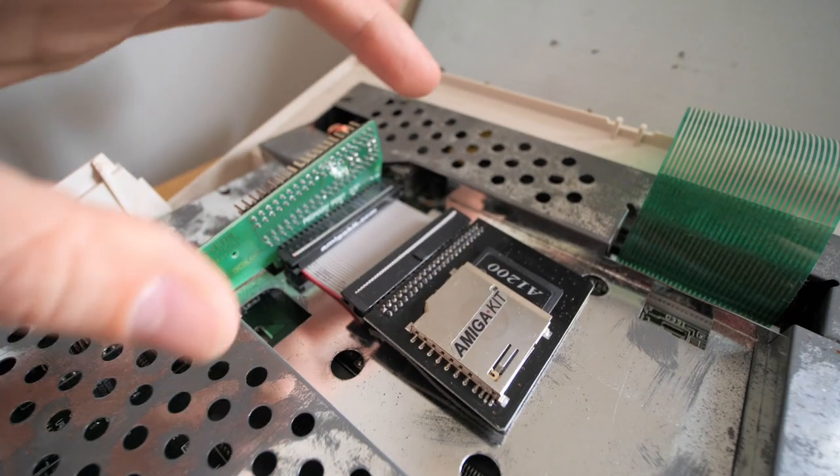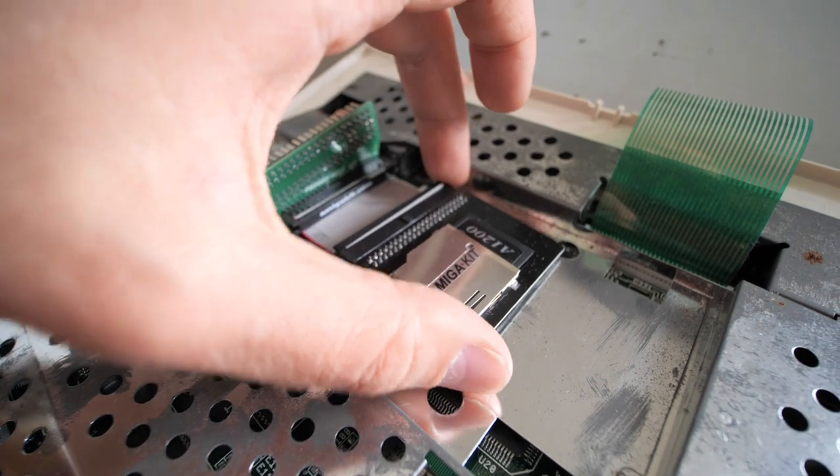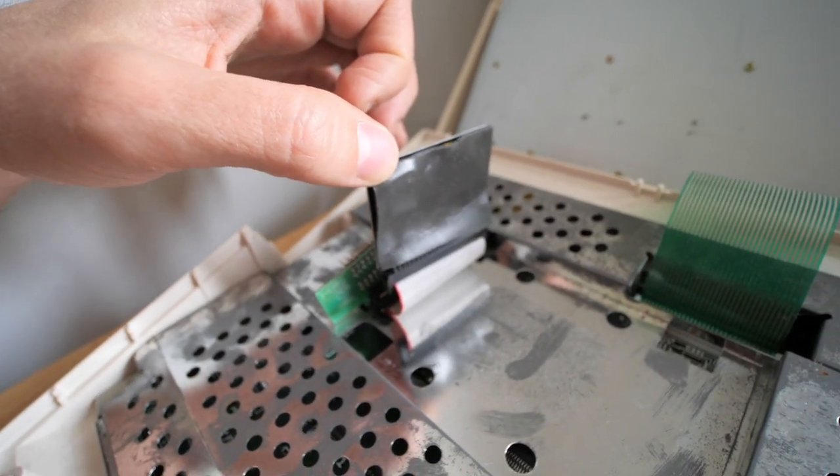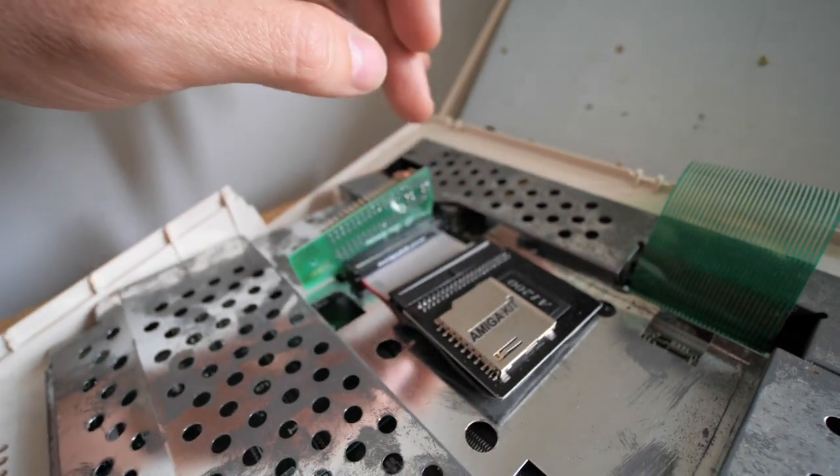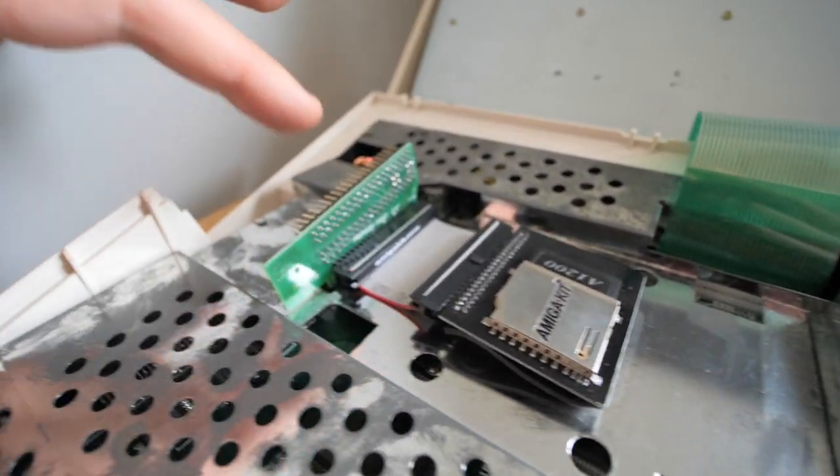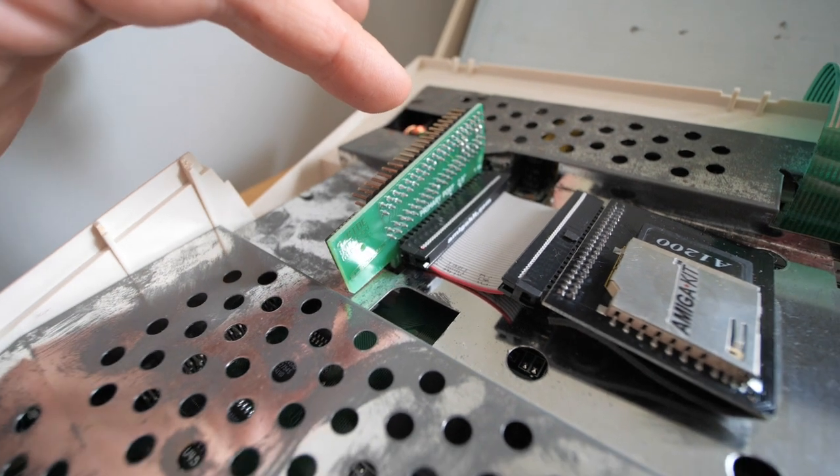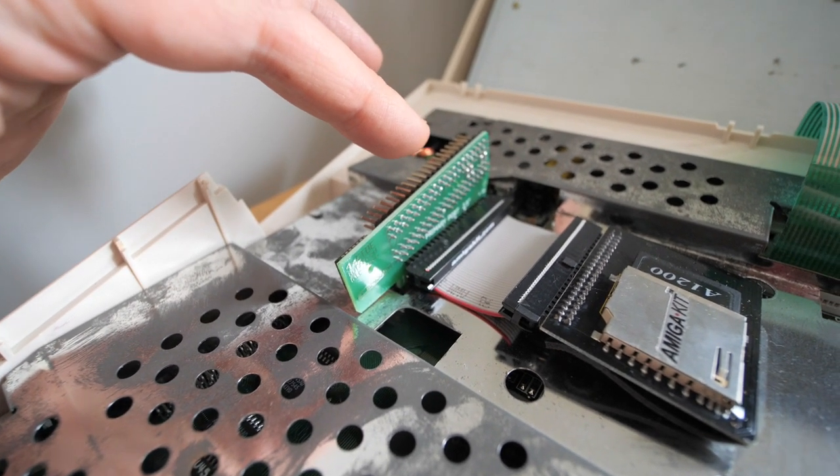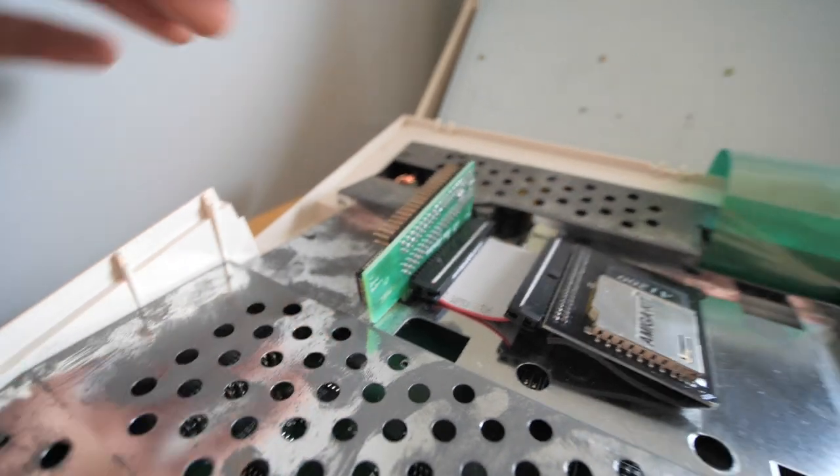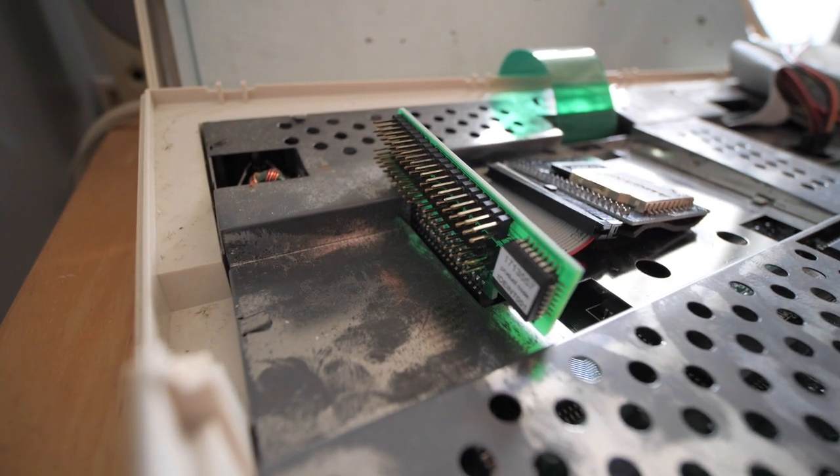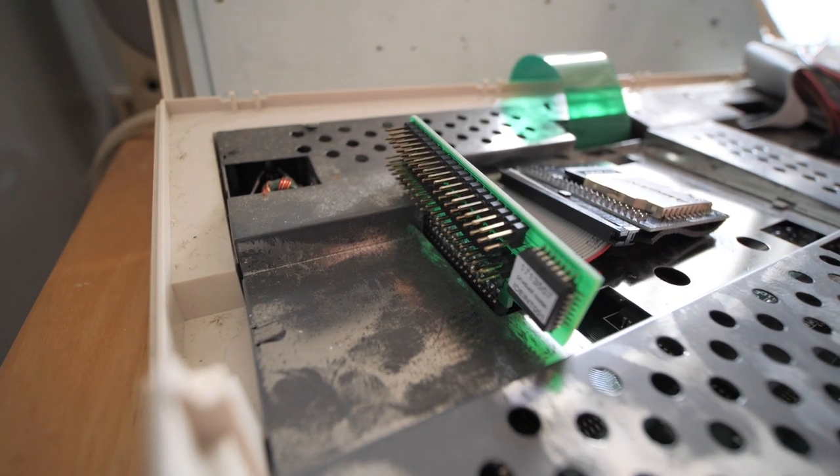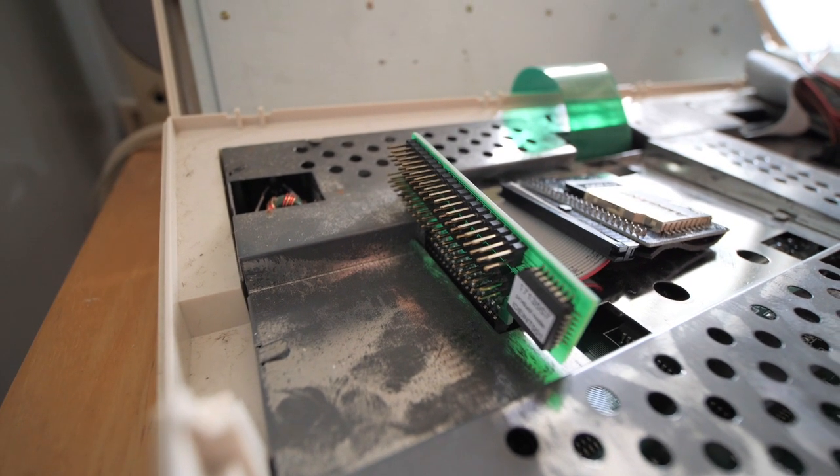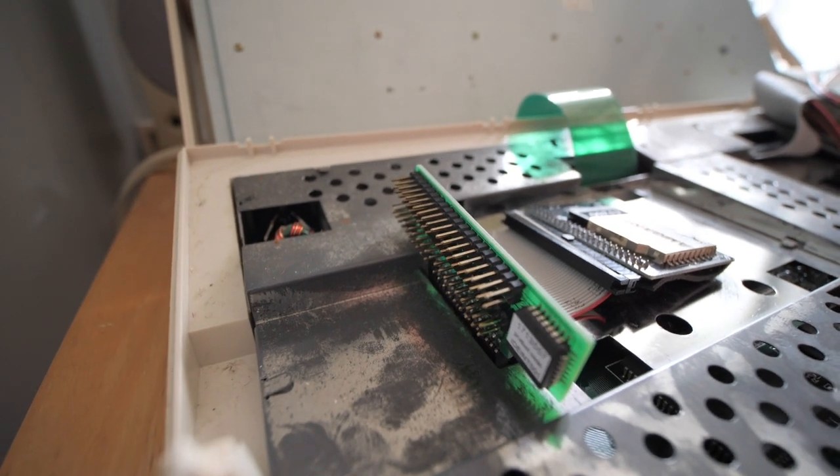What we have here is the Amiga Kit SD card adapter. As you can see, it's insulated underneath so it just sits there on top of the metal housing. And I've got it plugged into an Elbox buffered IDE interface. The reason why I've done that is because it also provides two 40 pin headers for additional IDE drives like CD-ROM drives, just in case I want to do that again in the future.